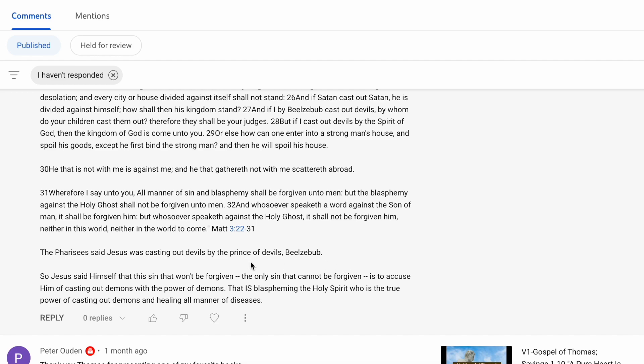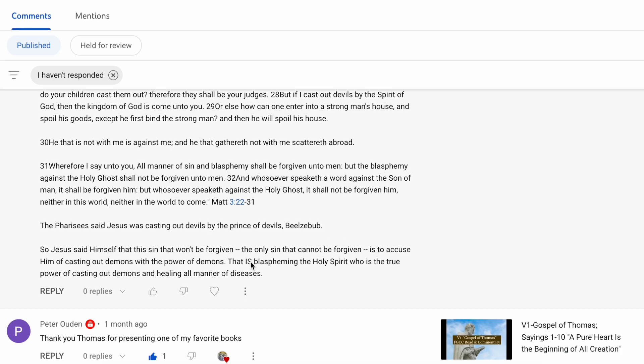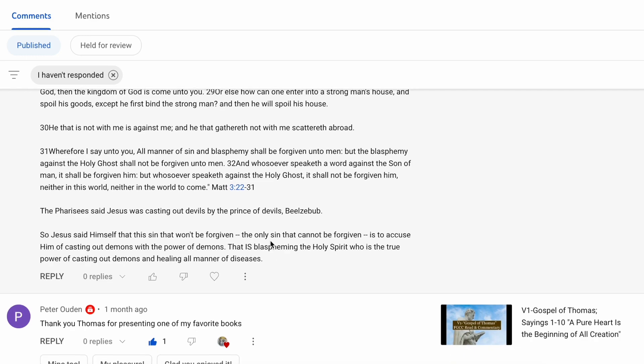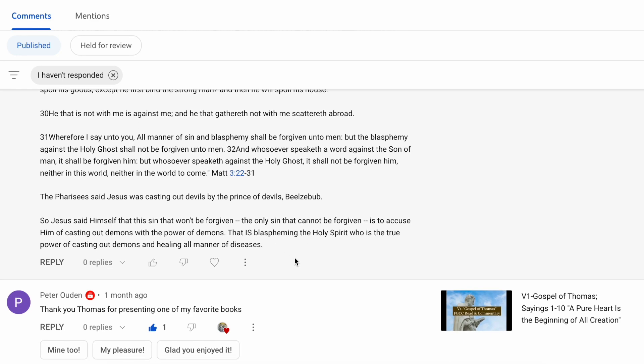Dory says the Pharisees said to Jesus was casting out devils by the prince of devils, Beelzebub. So Jesus said unto them that this sin that won't be forgiven, is to accuse him of casting out demons with the power of demons. Now this is your interpretation, Dory, and I appreciate you sharing this. However, I do not agree with this interpretation, and that's perfectly fine.